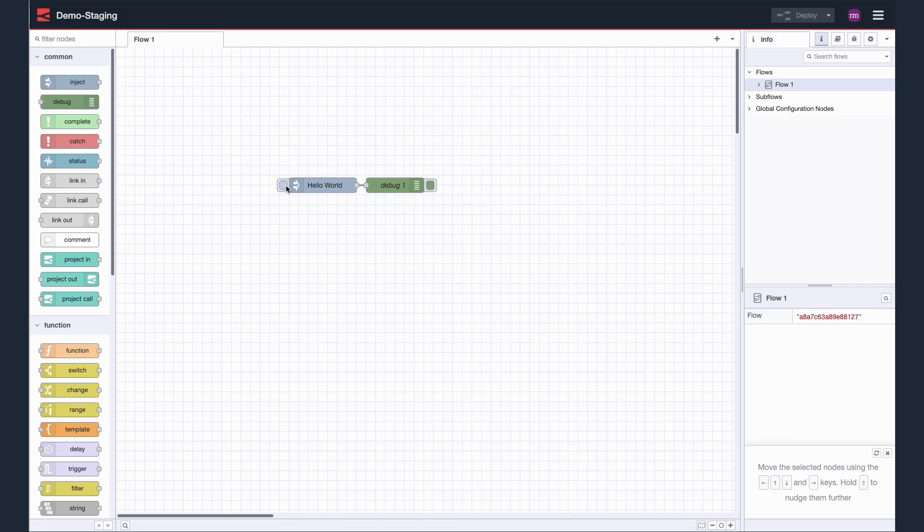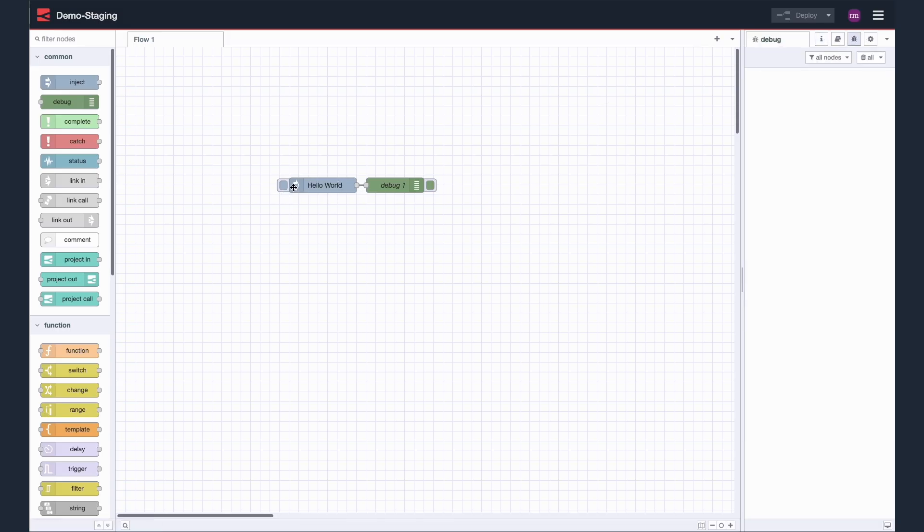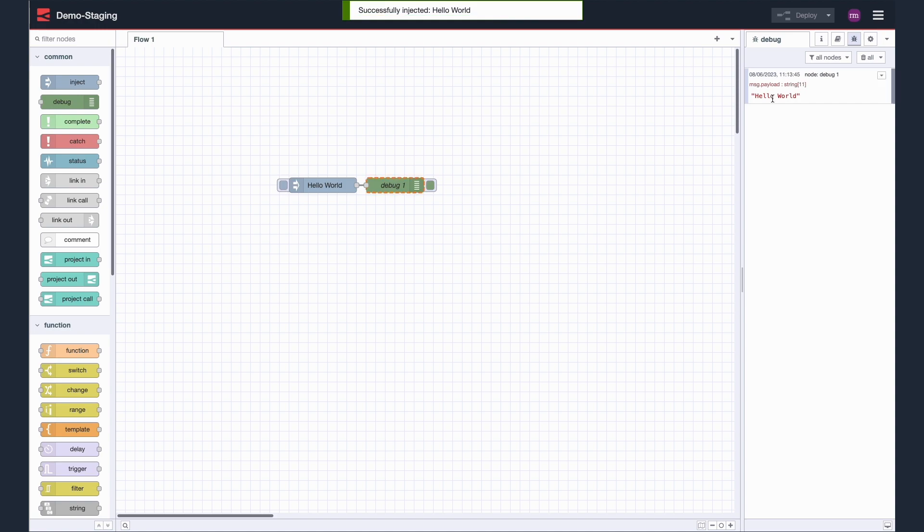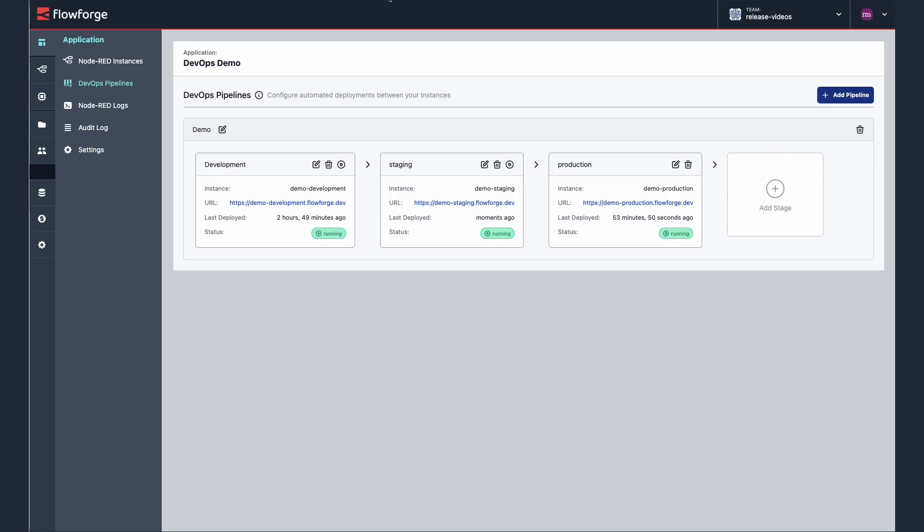Let's check the flow is working correctly on staging. Great, the flow is behaving the same on staging as it was in development.